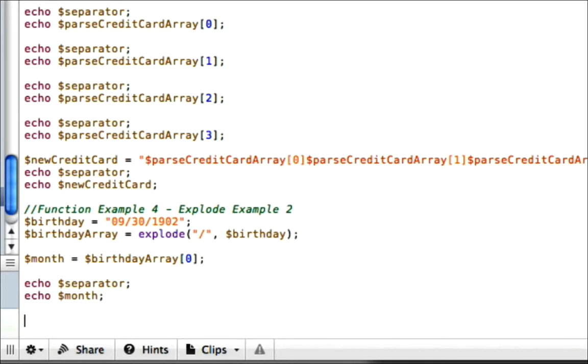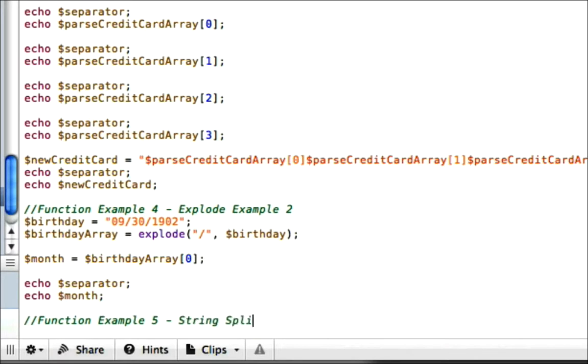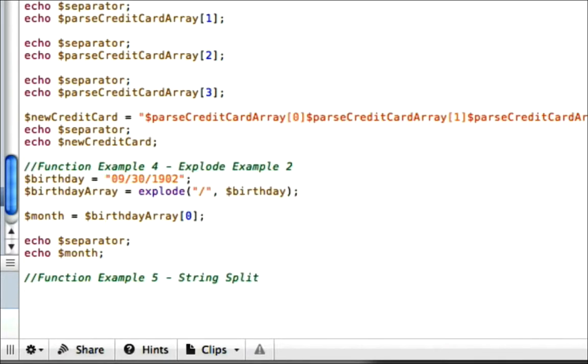So that's just another quick example on how you can pull out certain items using the explode function. It's one of my favorites. It's really nice. All right, now moving on, we're going to get into the string split. So this will be function example 5, string split.